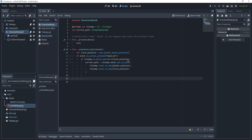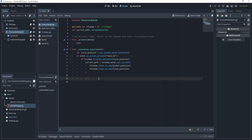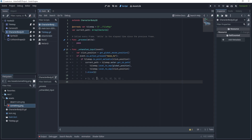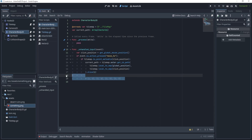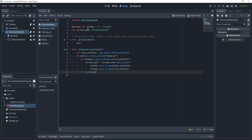get_id_path() returns an array of all positions from the start to the destination following the A* algorithm — for example, [1,1], [1,2], [1,3], [2,3], and so on. Because it includes the initial position, we call .slice(1) to skip it and keep everything from index one onward.